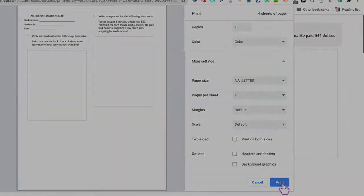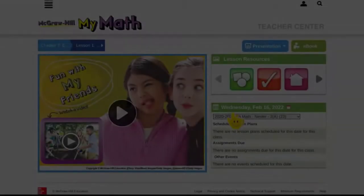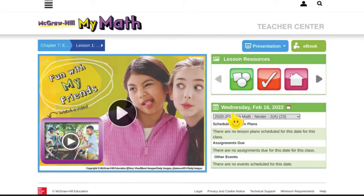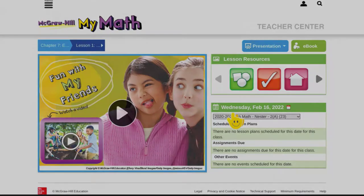And then you would click print. So that is how you can print assessments on McGraw Hill using your Chromebook. Have a good day.